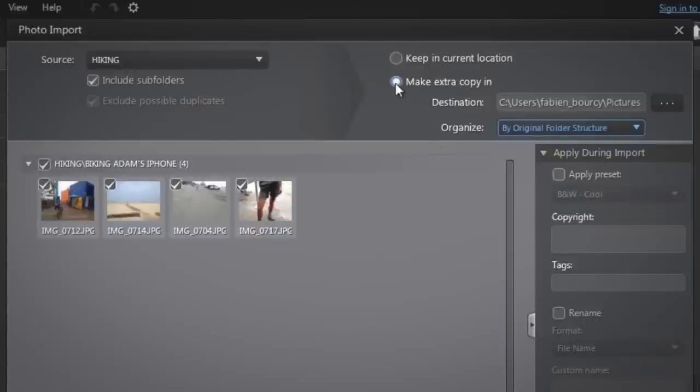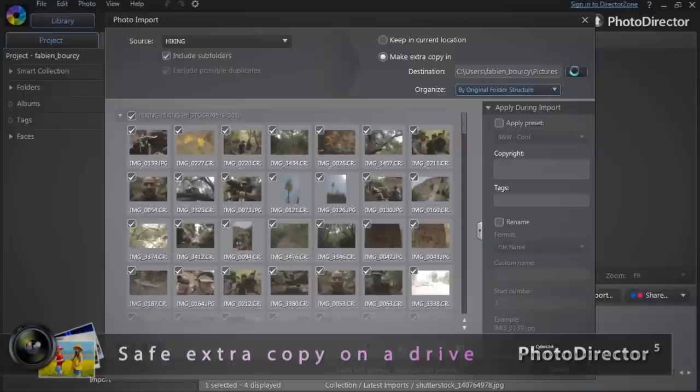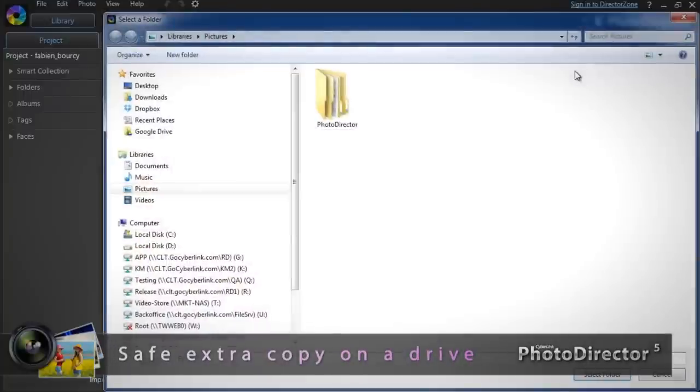For added safety, PhotoDirector also enables you to make an extra copy of your shots in one of your drives.